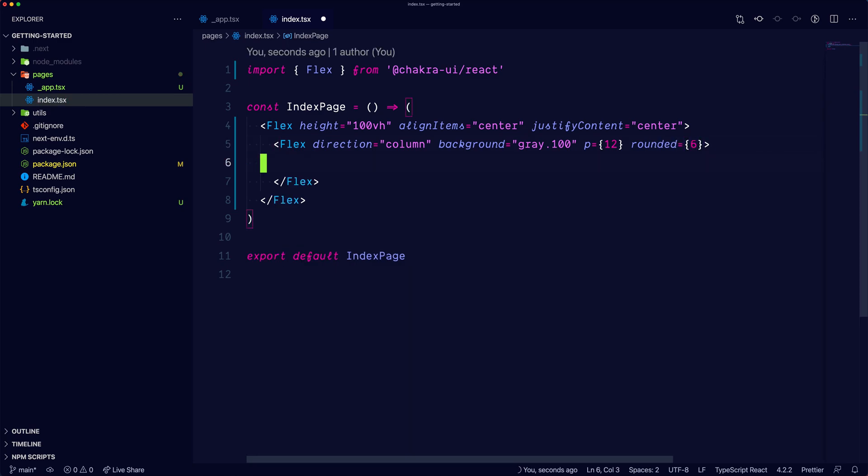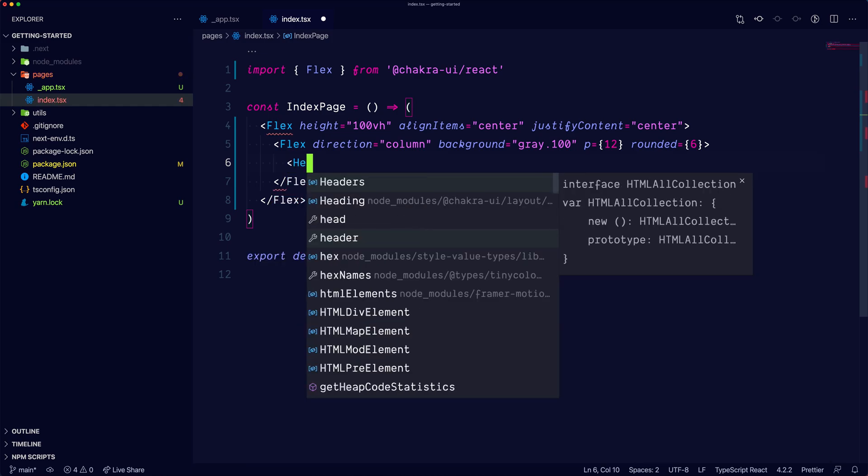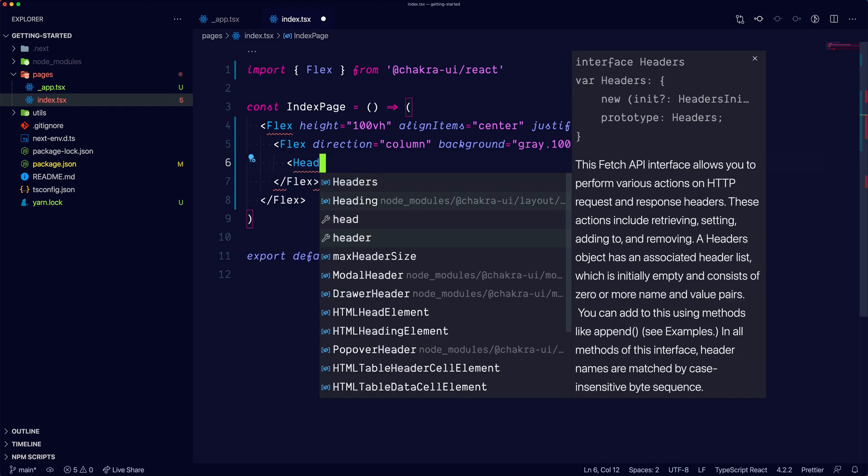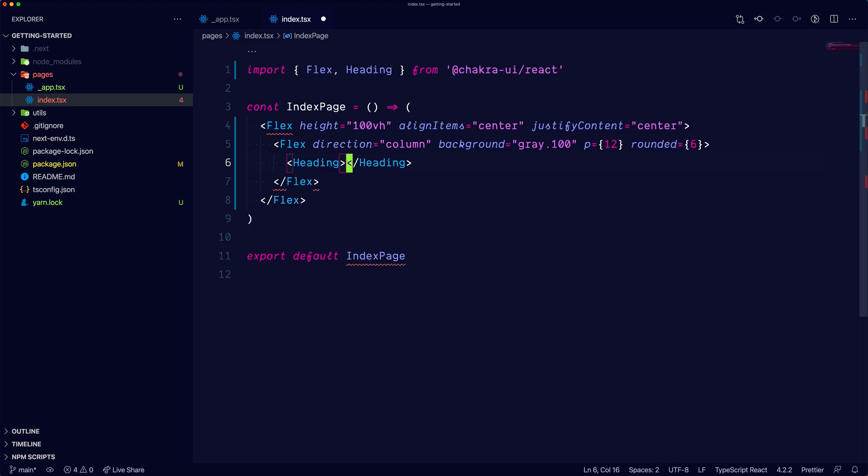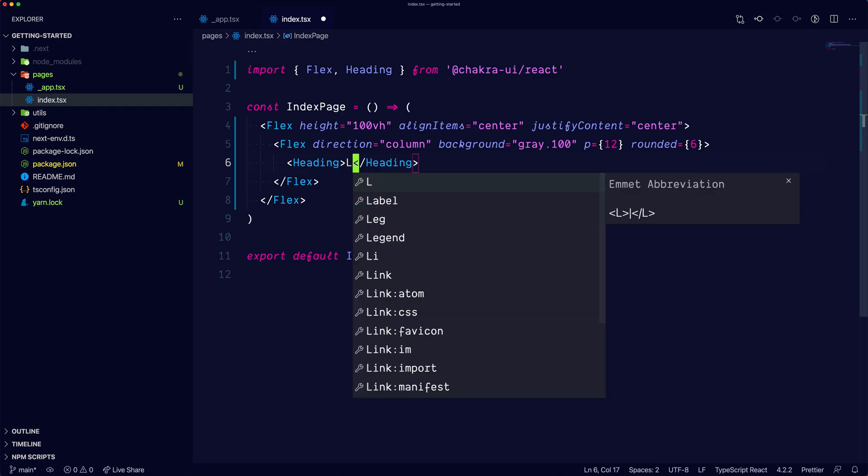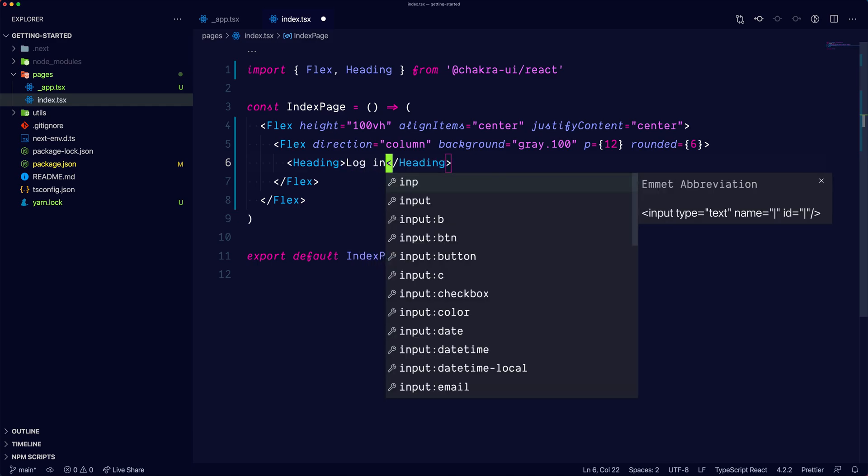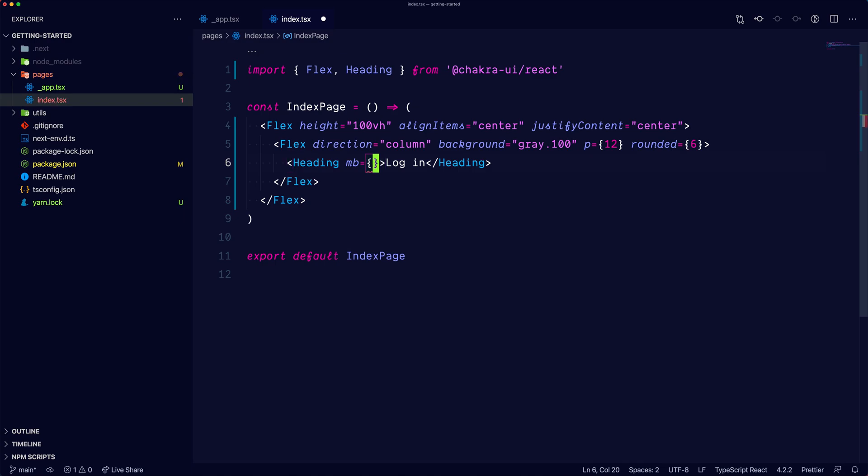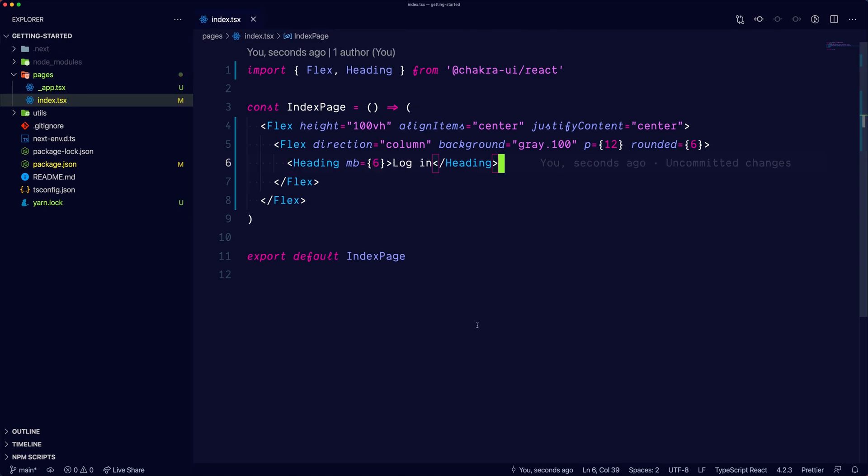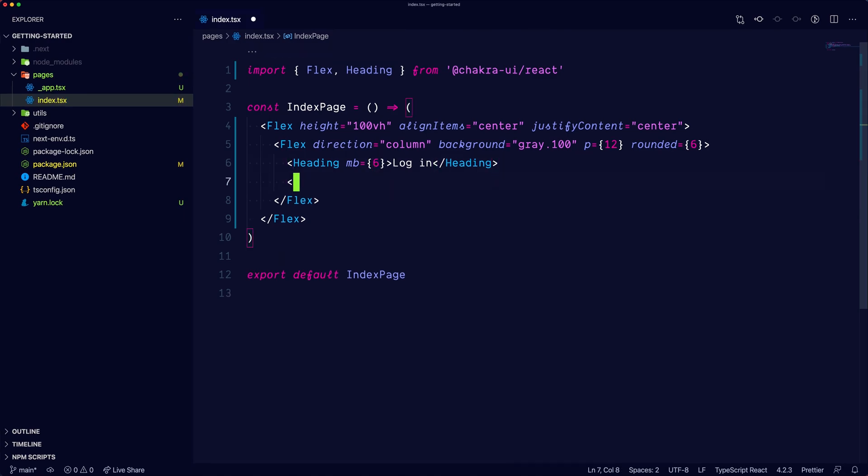Alright, inside we can add a heading component with the text login and also add a margin bottom of 6. Alright, now let's add the inputs.